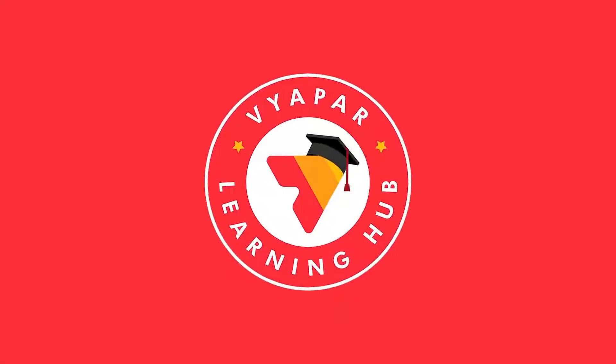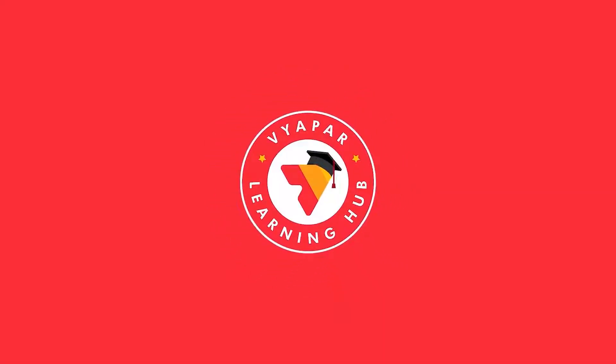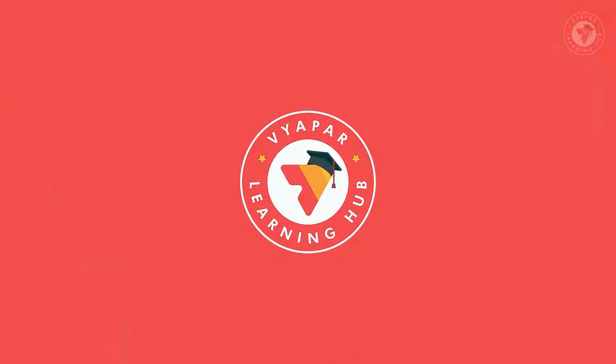Greetings friends. Welcome to Vyapar Learning Hub. Today in this video,